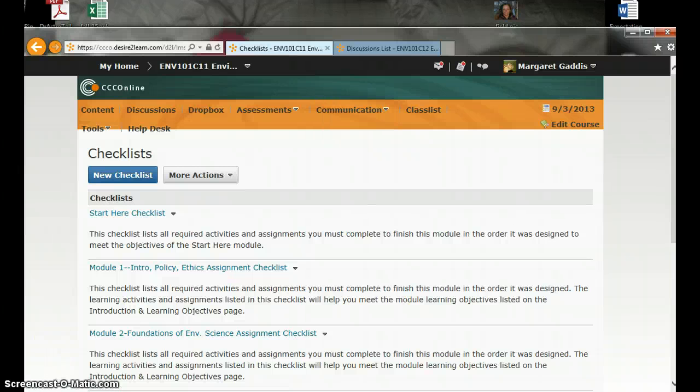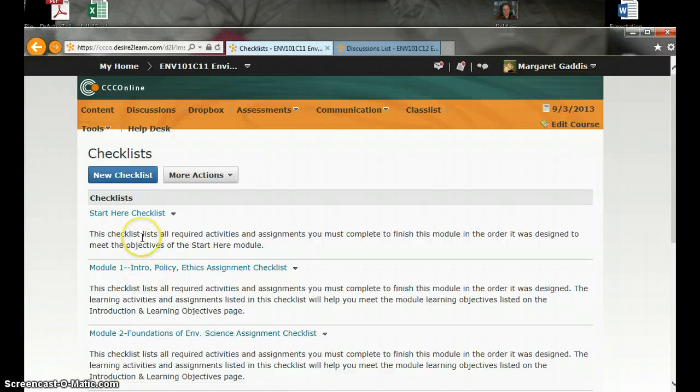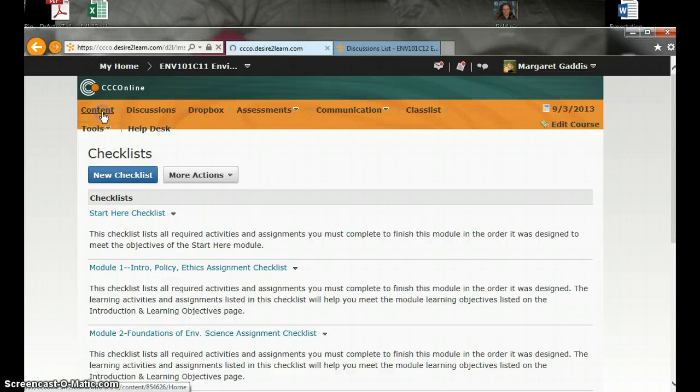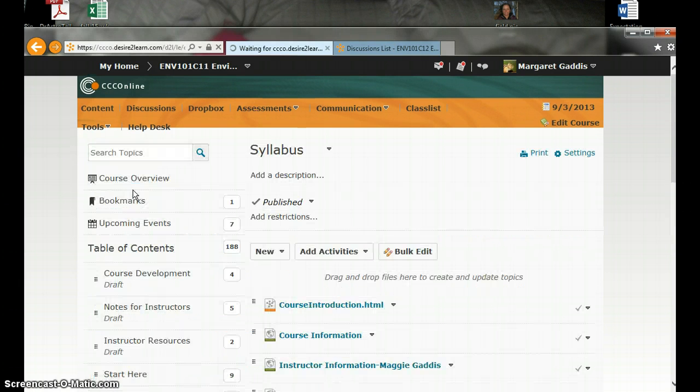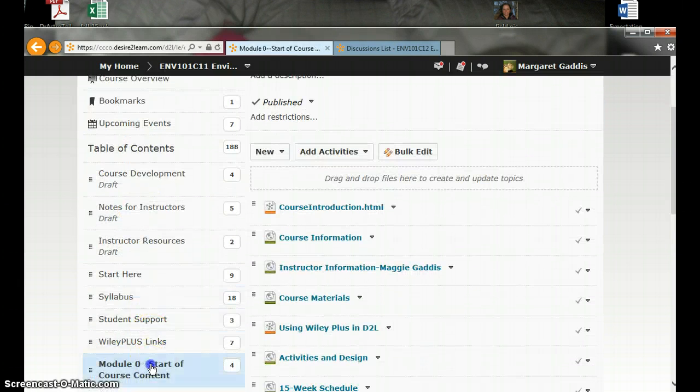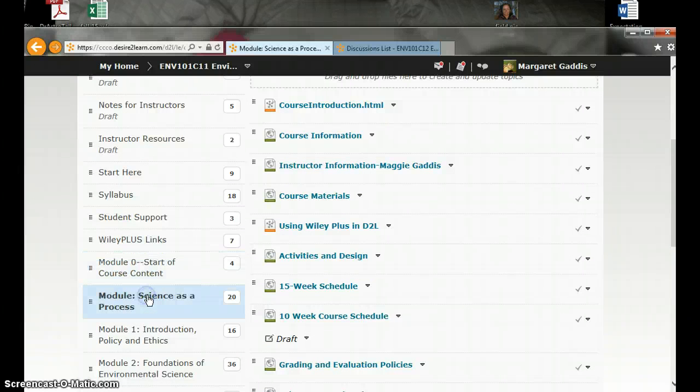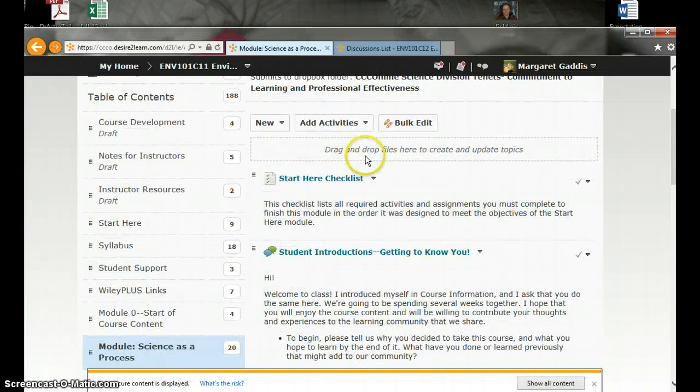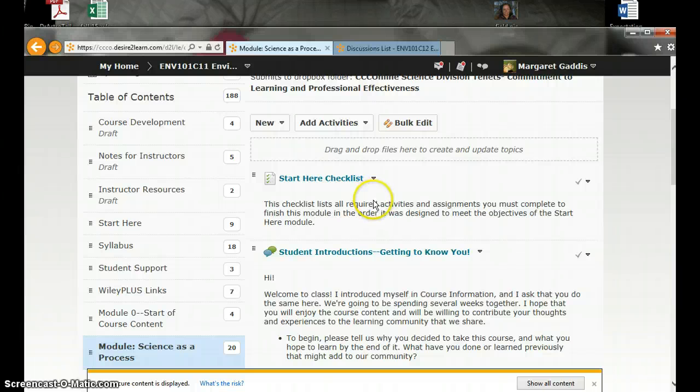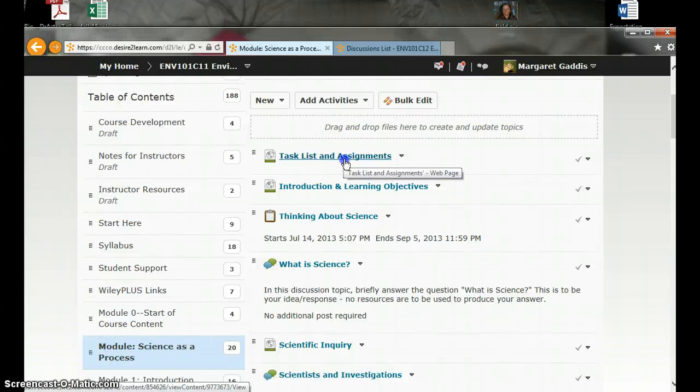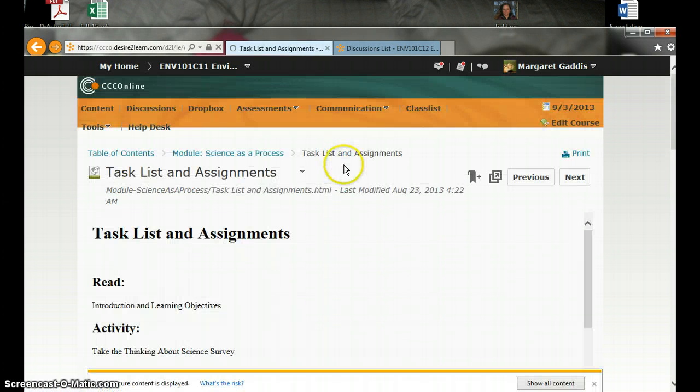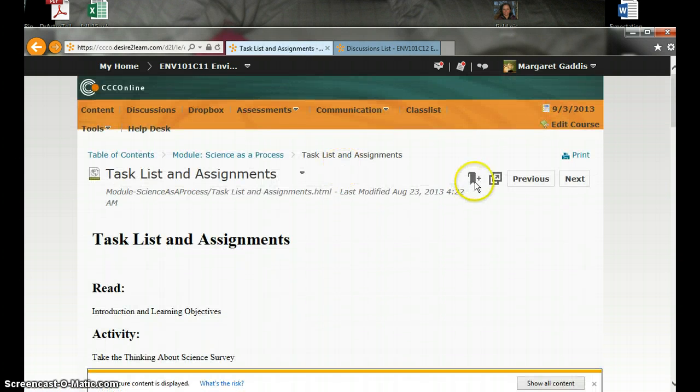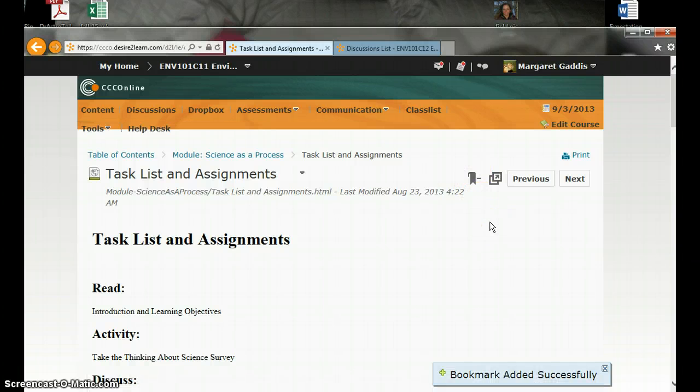The last thing to note about the checklists is this is related to the course content coming from your textbook. There is not a checklist item here for the science as a process module. So you'll want to use that task list and assignments that we were looking at before. Right here, this task lists and assignments. So I'm going to just go ahead and open that and bookmark it. So I have it available in the first couple of weeks of the semester.